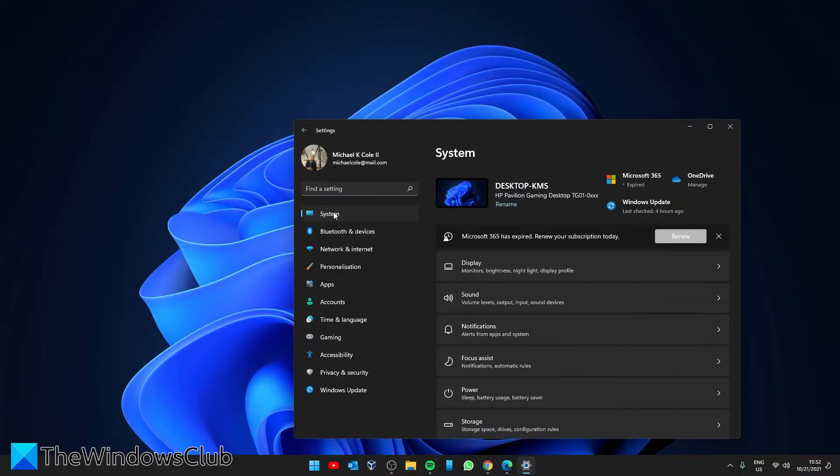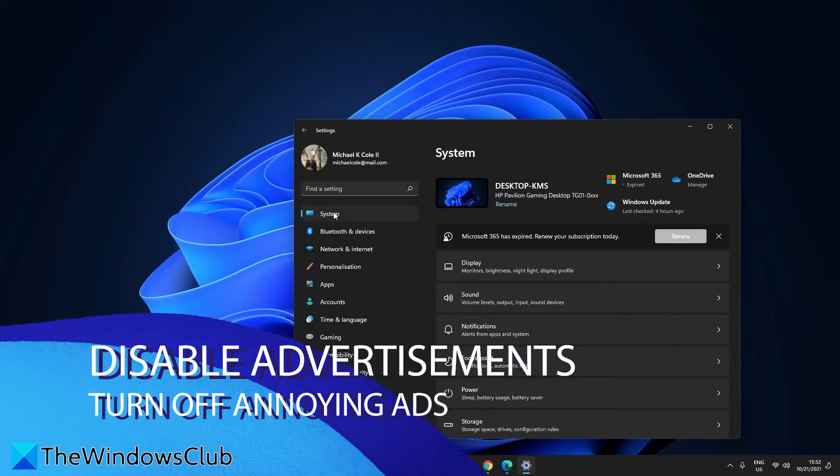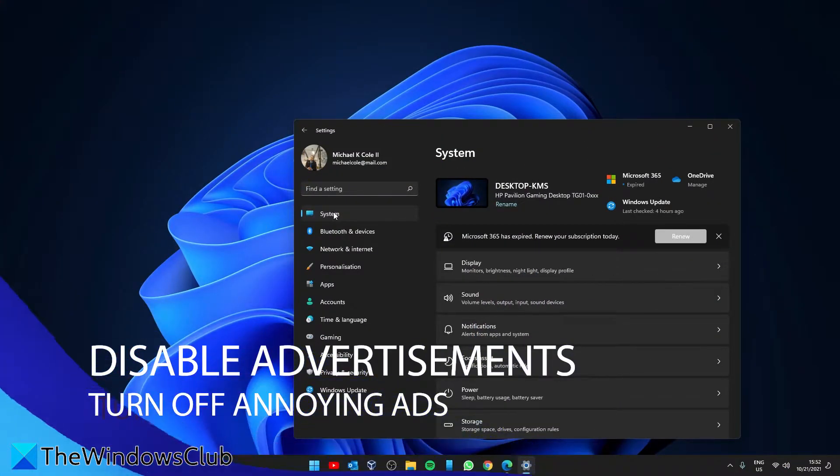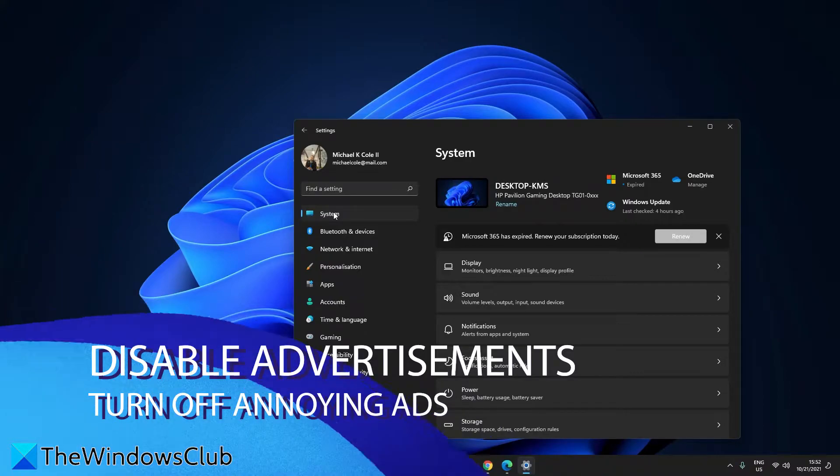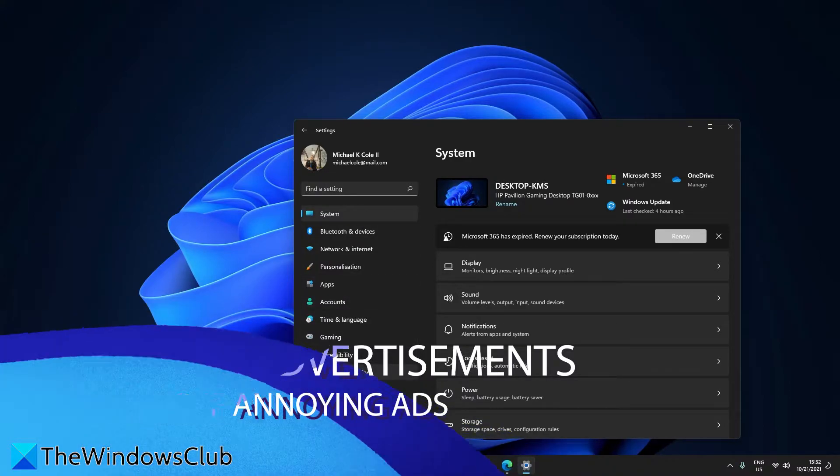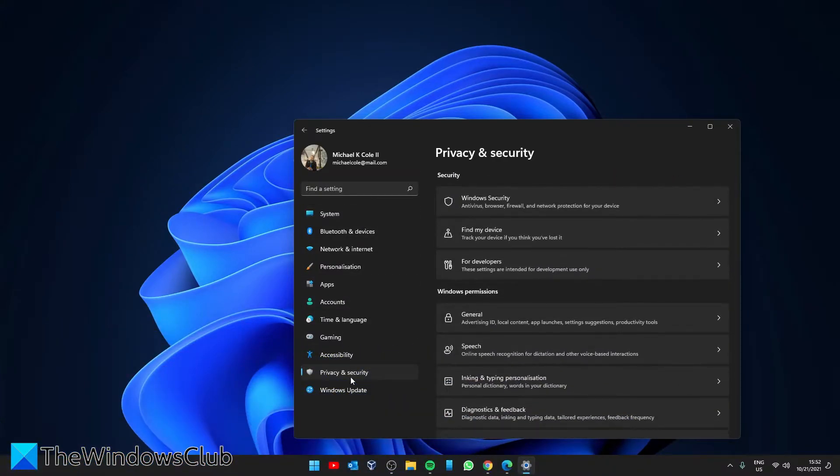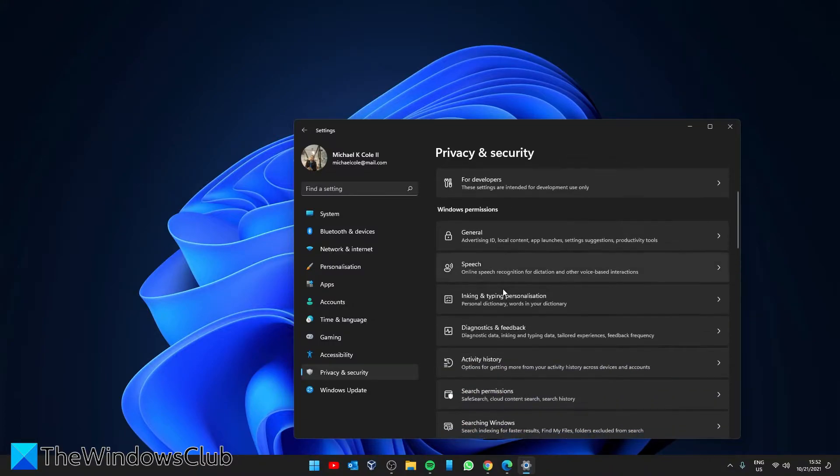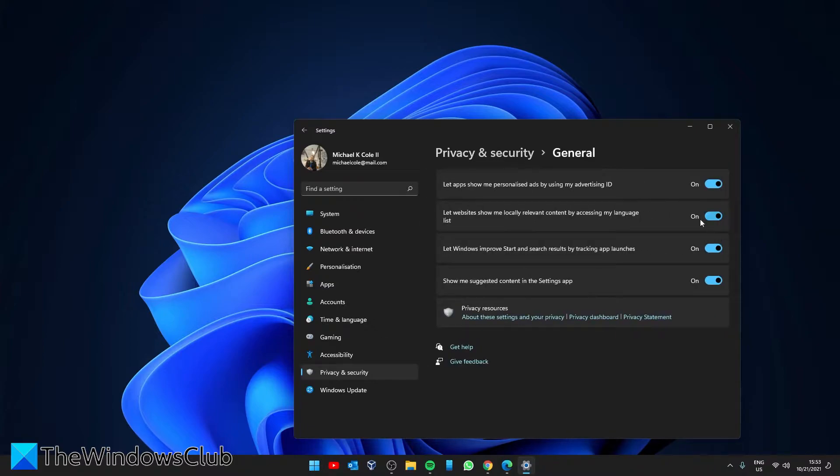Next, let's disable the annoying advertisements. For that, you'll go to Privacy and Security, go to the Windows Permissions section, and click on General. Turn off all of the boxes.